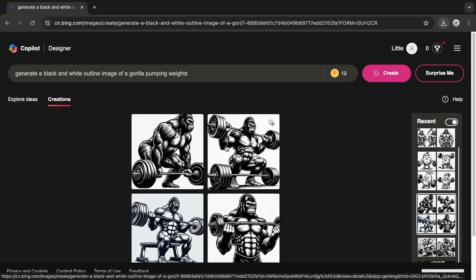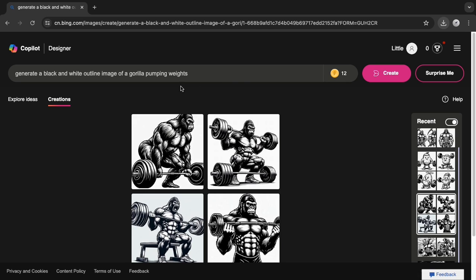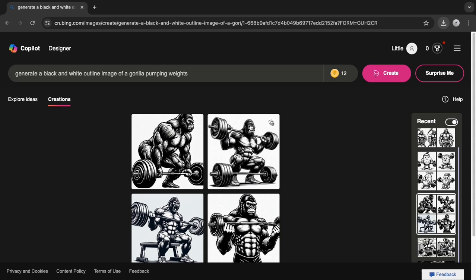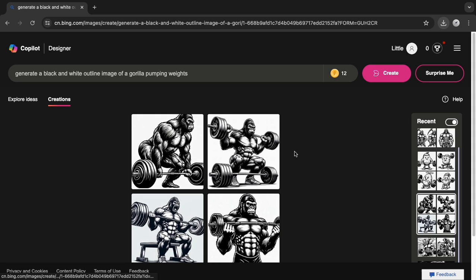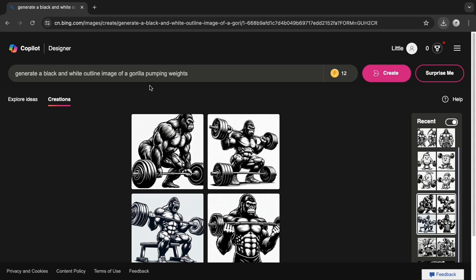So, the first thing you're going to do is type in your prompt describing the kind of image you want to be created. I'm sure I don't have to explain much about AI - the more details you add, the clearer it is in terms of description, the greater the chances of you getting exactly what you want. In this case, I used AI to type in this description: generate a black and white outline image of a gorilla pumping weight. And these are the four images I got.